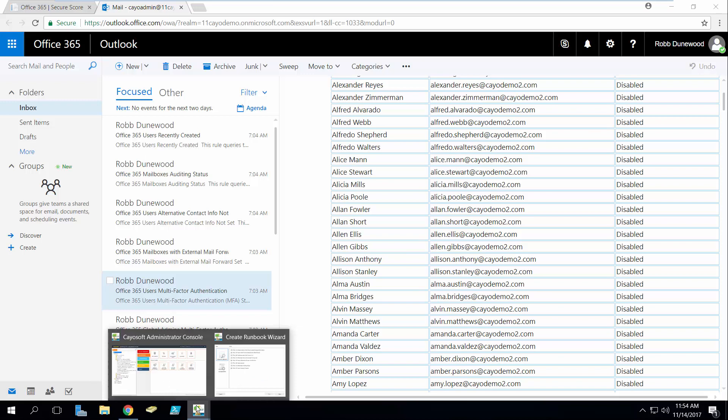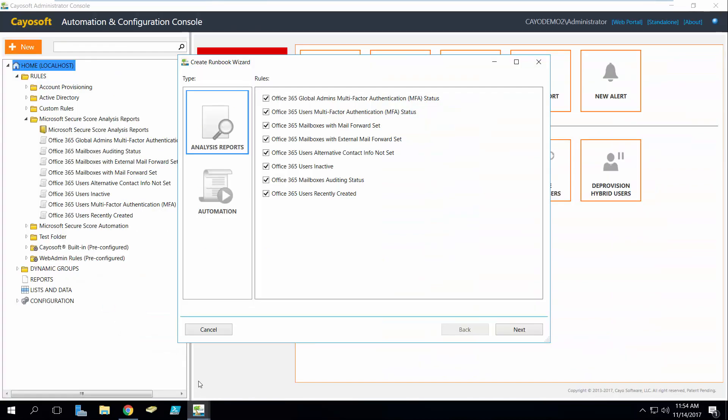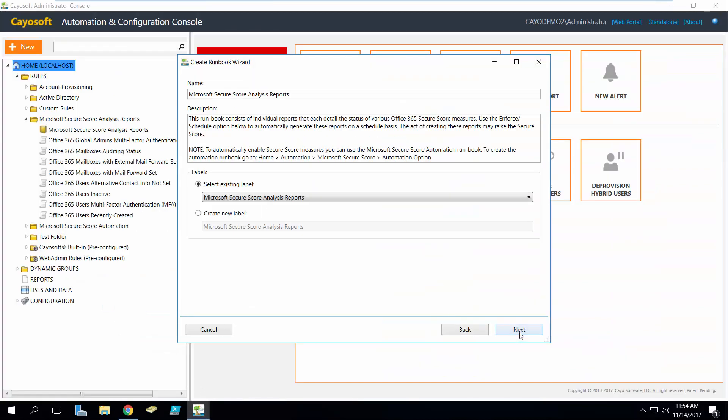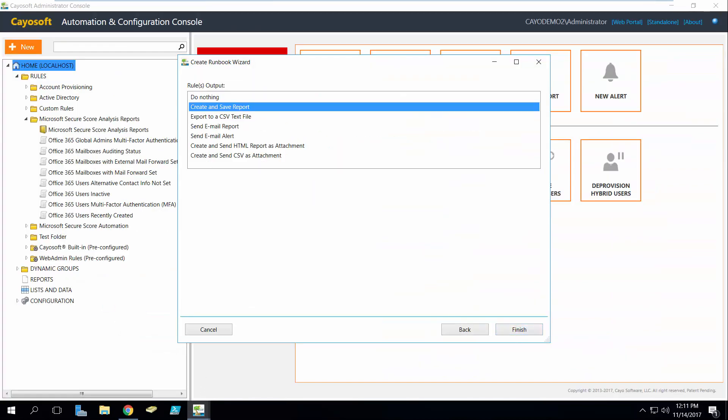If we go back into our administrator console, we'll notice that we have a couple of options with the reports. We can actually save these reports to disk, we can export them to a CSV text file. In our case we sent an email, we can send an email alert. HTML and CSV files can be emailed as attachments.